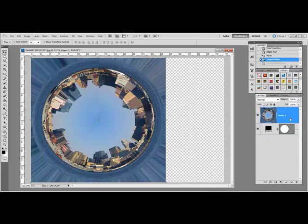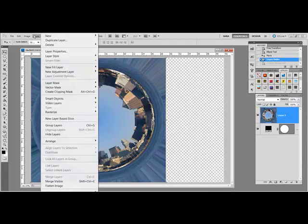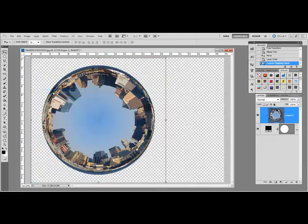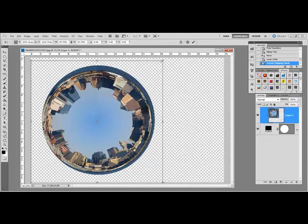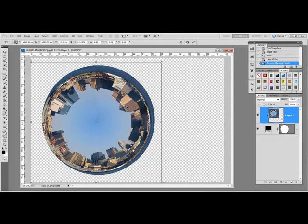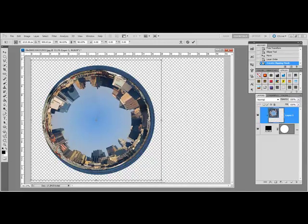Select the photo layer and create a clipping mask by choosing Layer, Create Clipping Mask, or use your favorite method. Now your photo's in a circle and you can tweak it to get it just where you want it inside your circle.